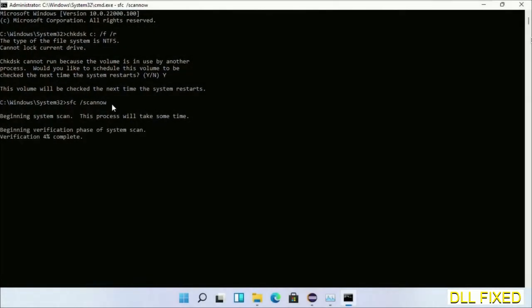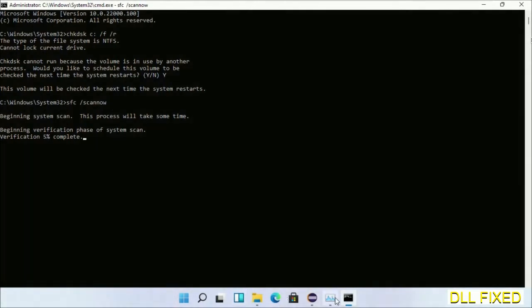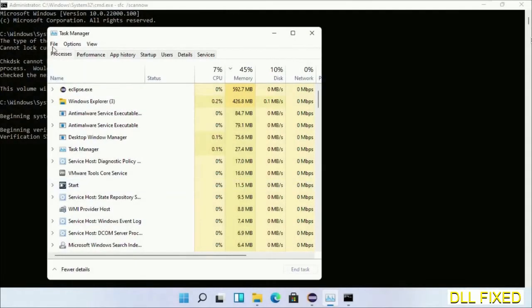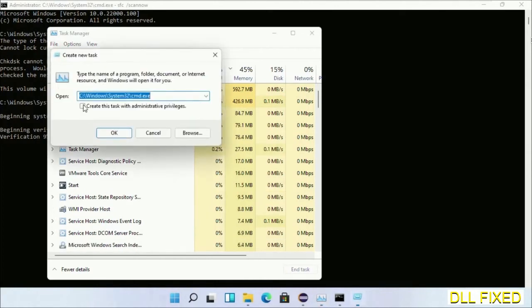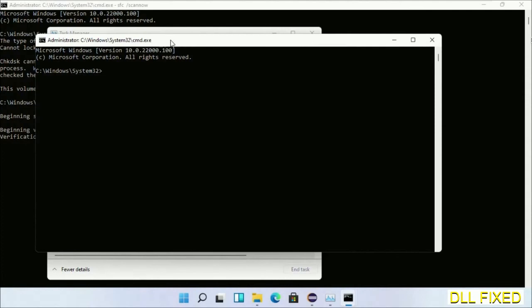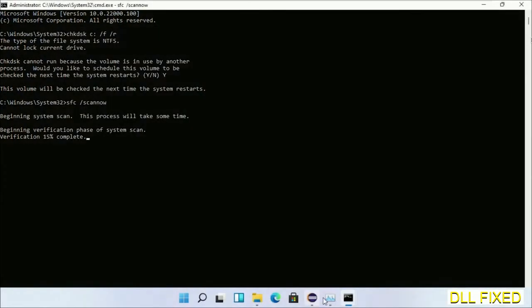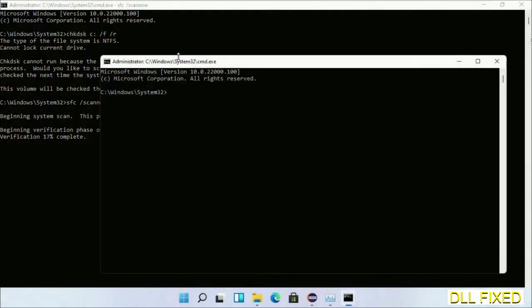While this is running in the background, we'll open a new command prompt from Task Manager. Click this and click OK. Keep this window side by side.